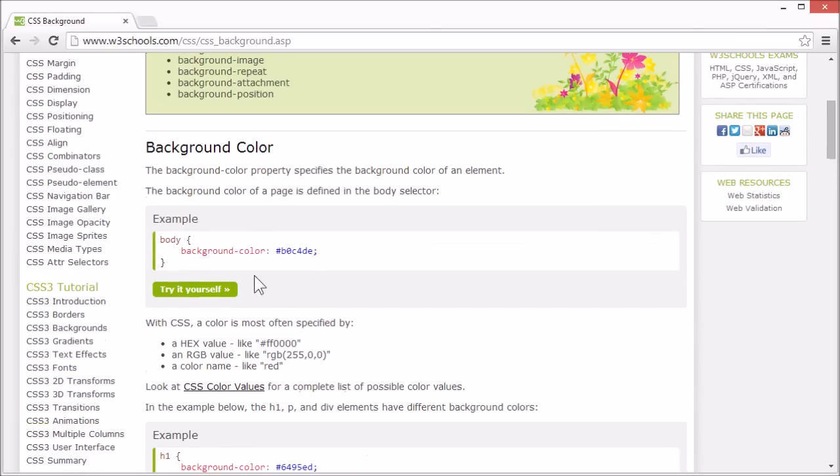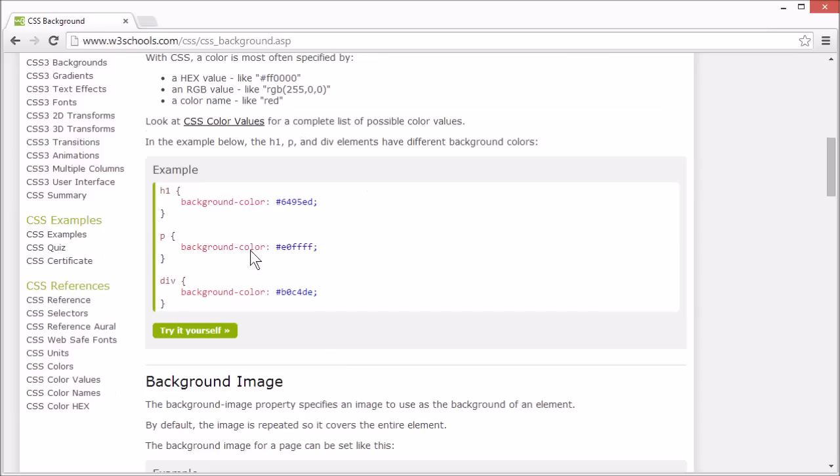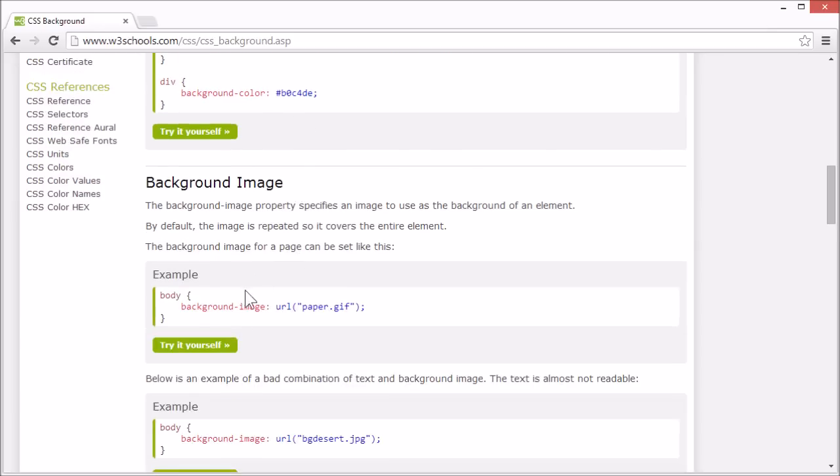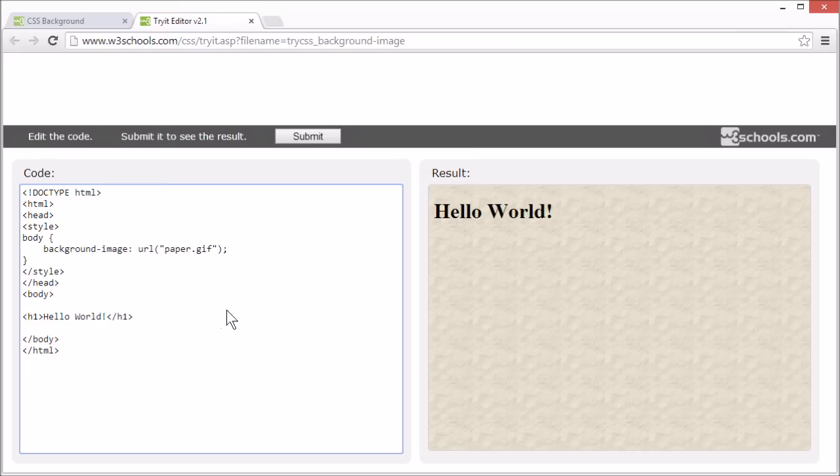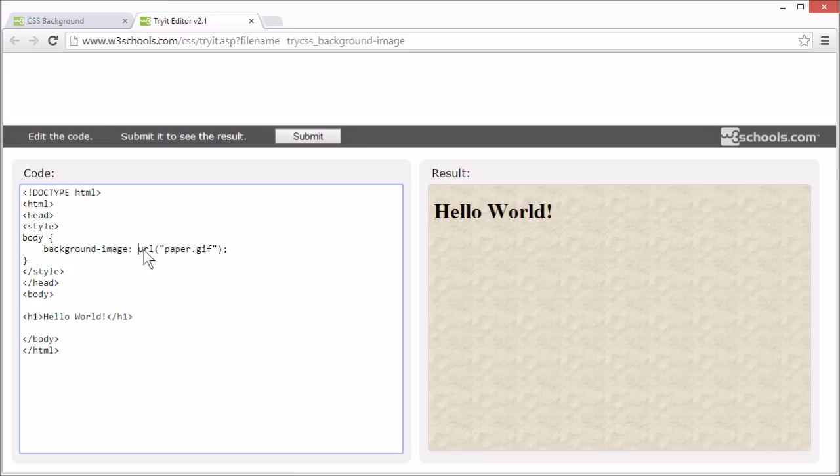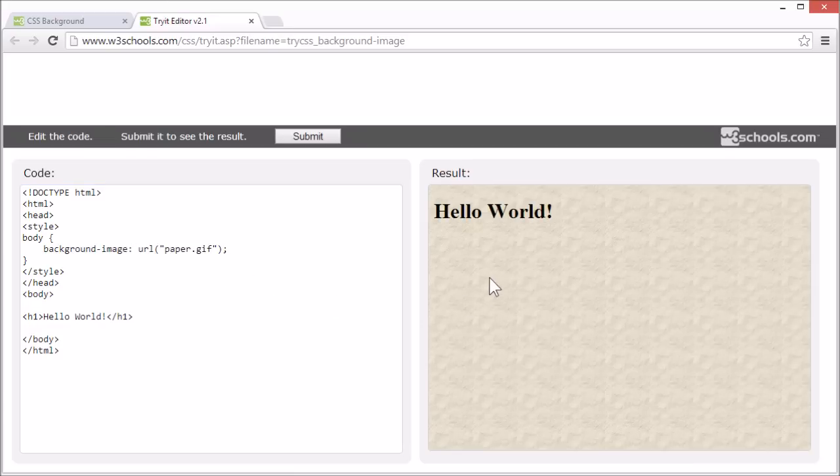Or you can specify an image to use as a background, like this. The background image is specified with the background image property and the URL of the image you want to use. By default, the image is repeated so it covers the entire element.